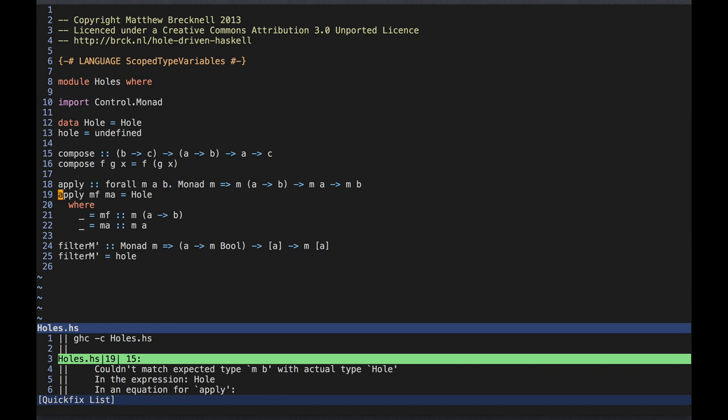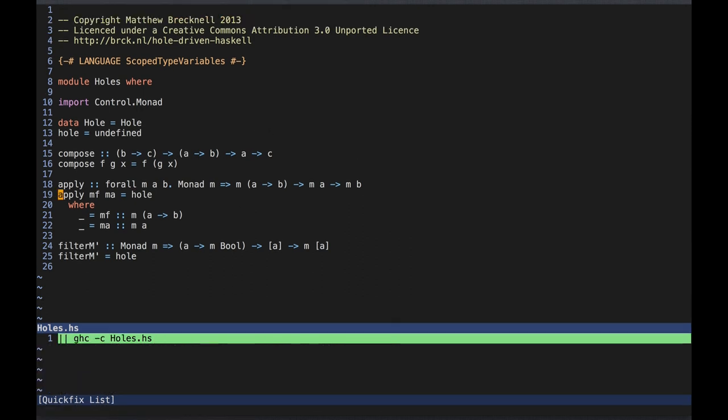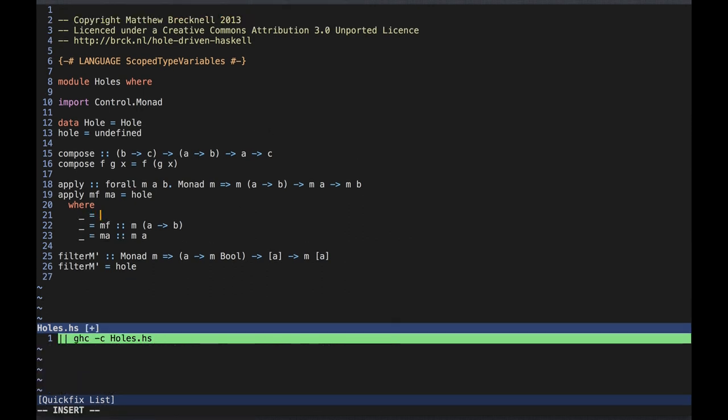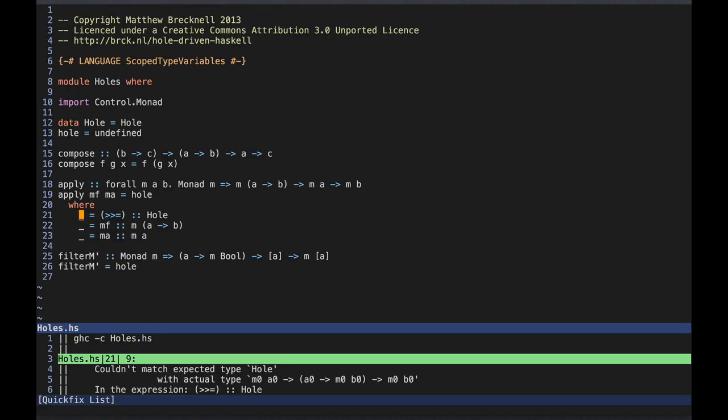If we make a hole noisy we see that we need to construct something of type mb. Clearly we can't do that with simple application of what we have, so we're going to have to make use of the fact that m is a monad. Now if we need to remind ourselves of the type of any function or method we want to use, we could use a GHCI query, or alternatively we could use a dummy binding. In particular we can use a dummy binding to check whether we can specialise any variables in the type of the function to the particular types we want to use.